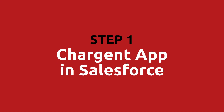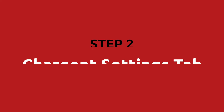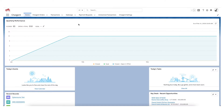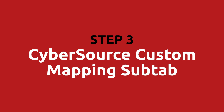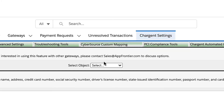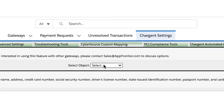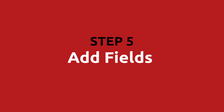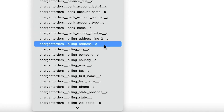So here are the steps. Step one: click on the Chargent app in Salesforce. Step two: go to the Chargent settings tab. Step three: click on the Cybersource custom mapping sub-tab. Step four: select the object you want to map to Cybersource — this will be the object that you have Chargent fields on, such as Chargent orders or opportunities. Step five: add up to 20 fields, selecting Salesforce and corresponding Cybersource fields.